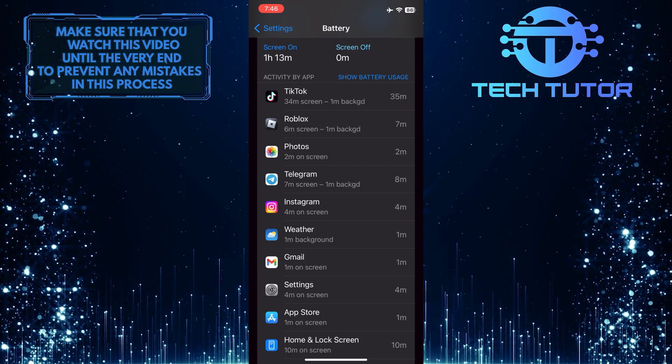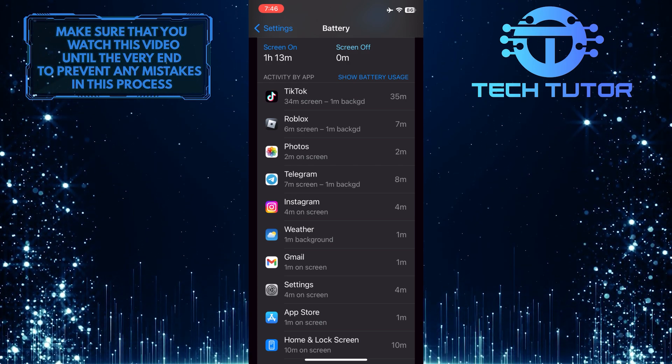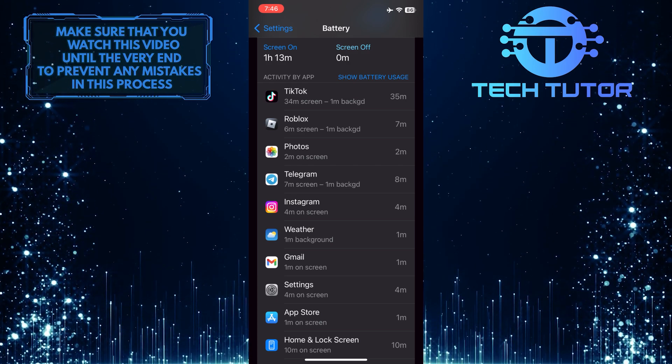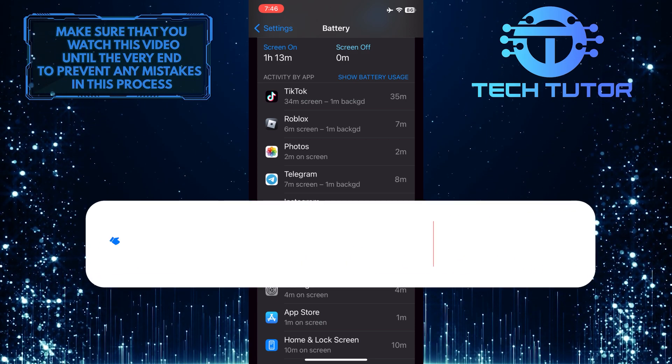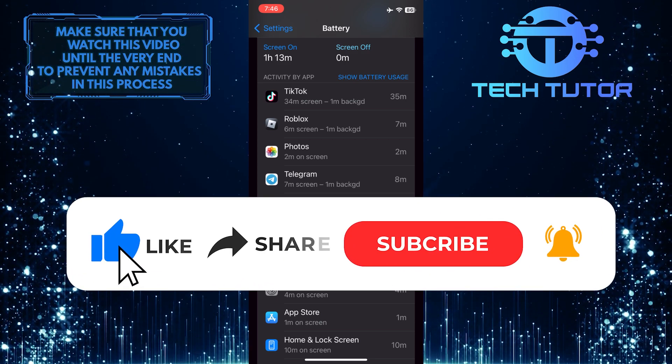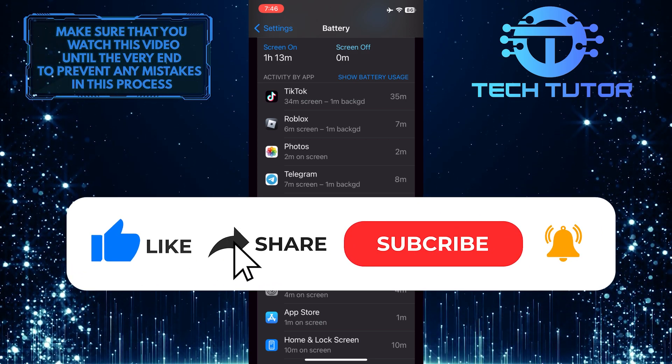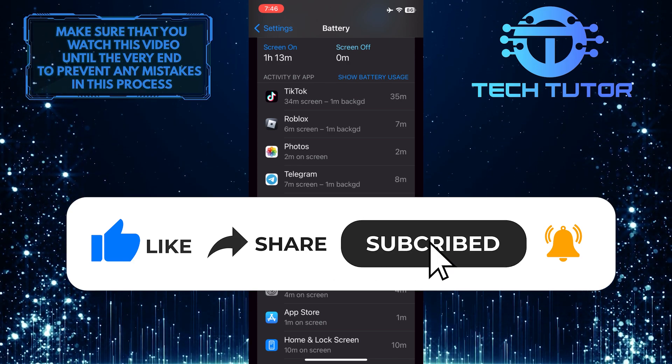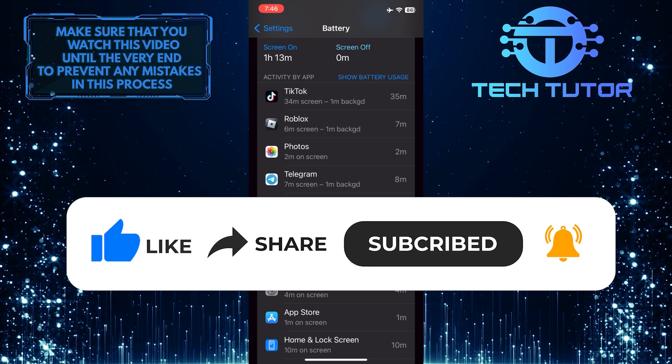If you have any questions about this whole process, please let me know in the comments section below. And if this video helped you out, please give it a big thumbs up and subscribe to this channel for more tutorial videos like this one.